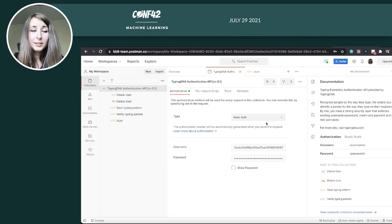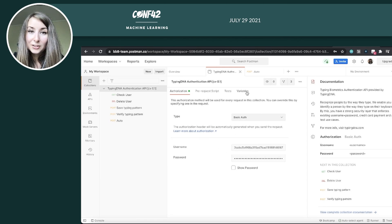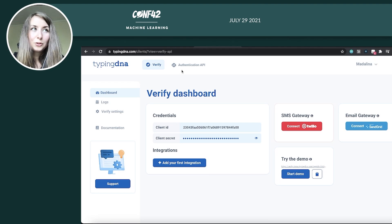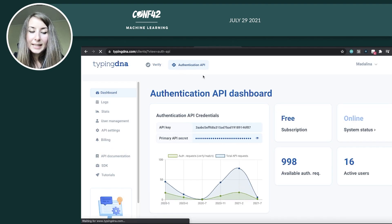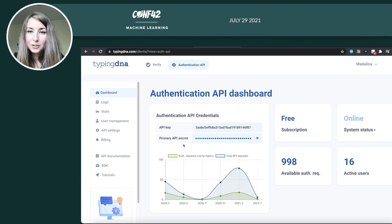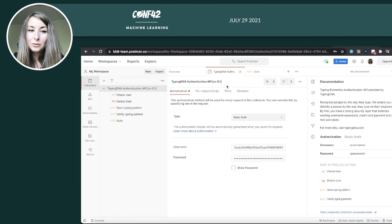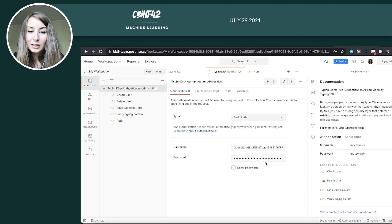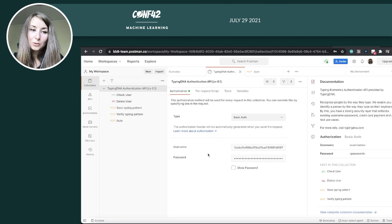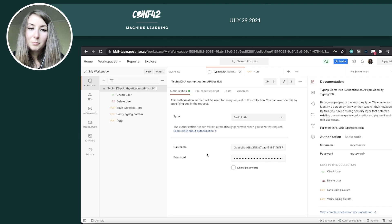Now, after it's imported, you need to add your credentials. So you go back to the dashboard, you switch to the authentication API tab, and you take your key and your secret from here. You go into the configurations basic auth and put your username and password. This is for us to know that it was you accessing the API.